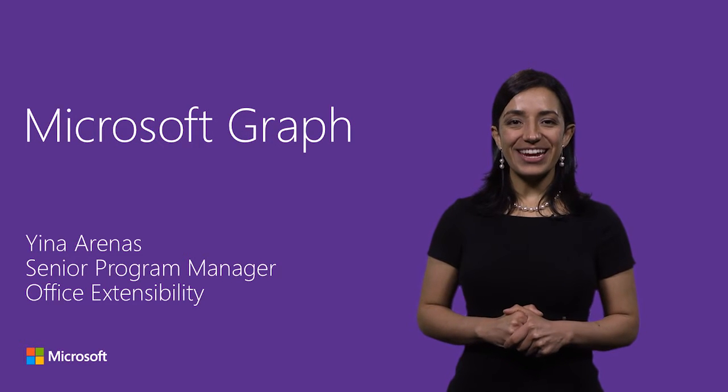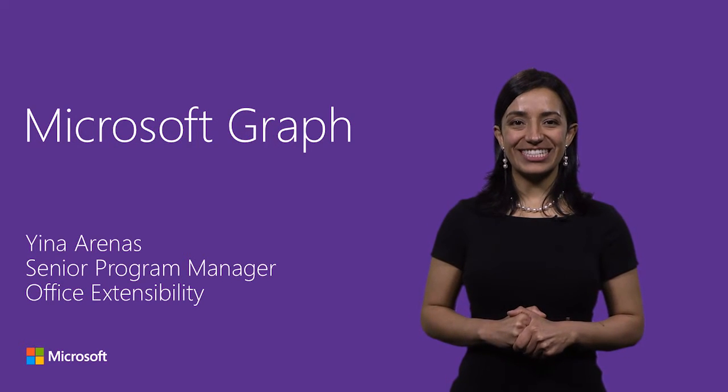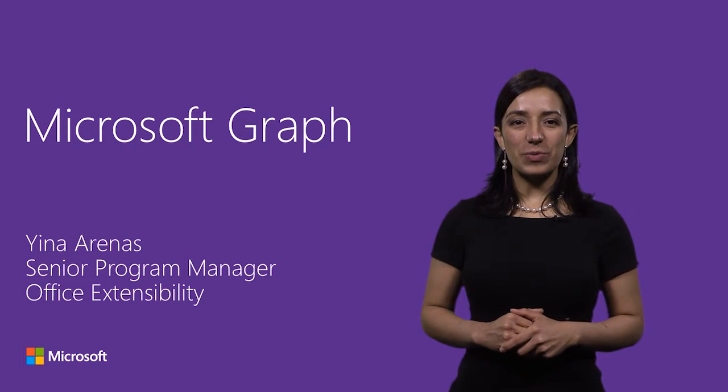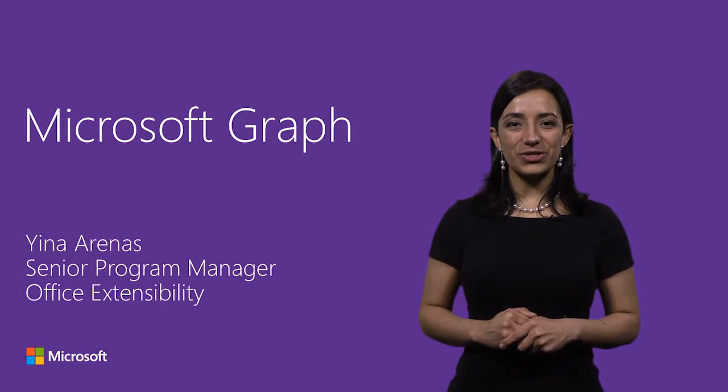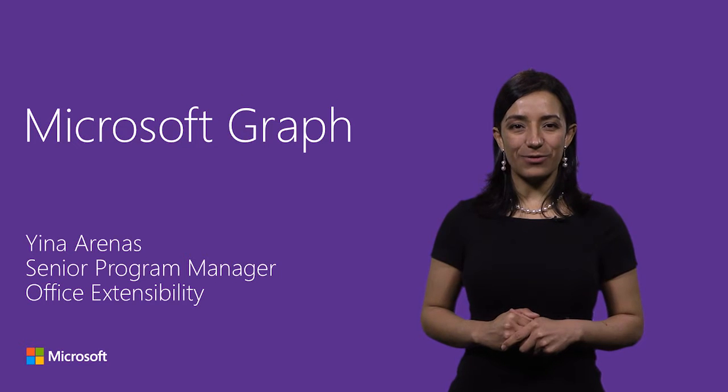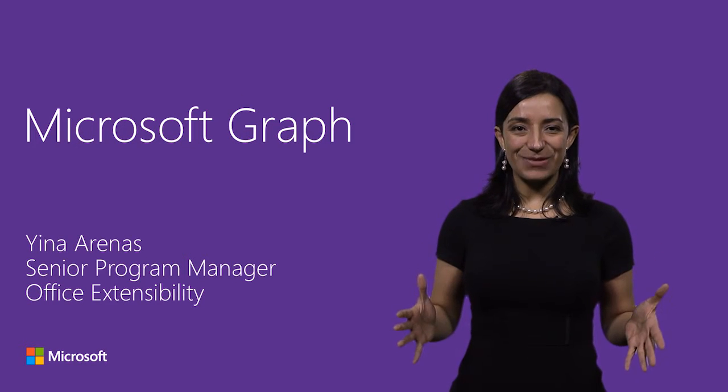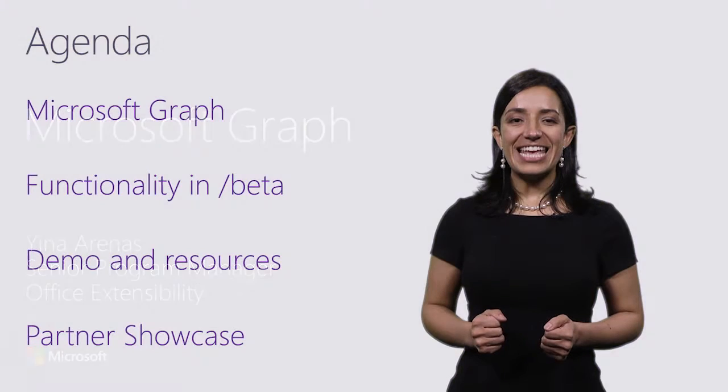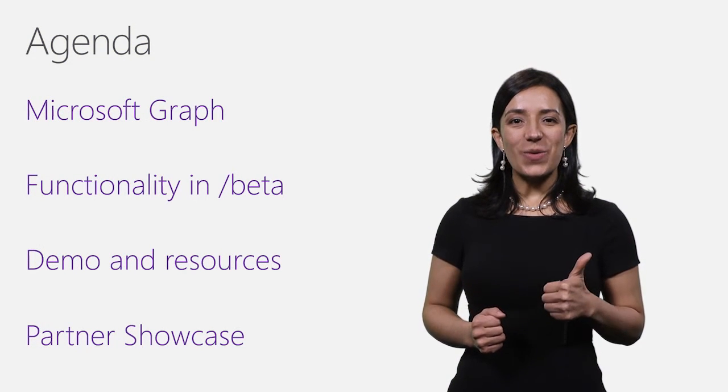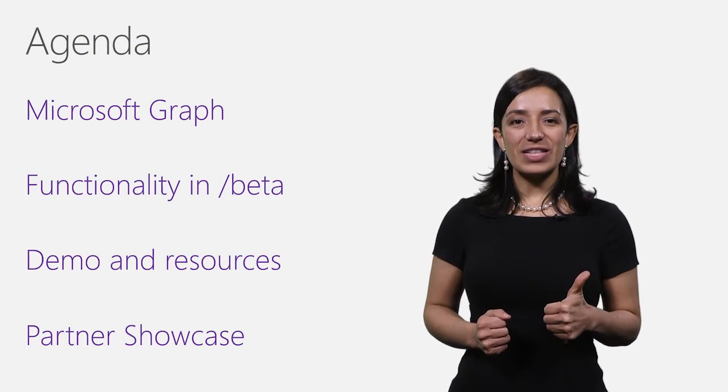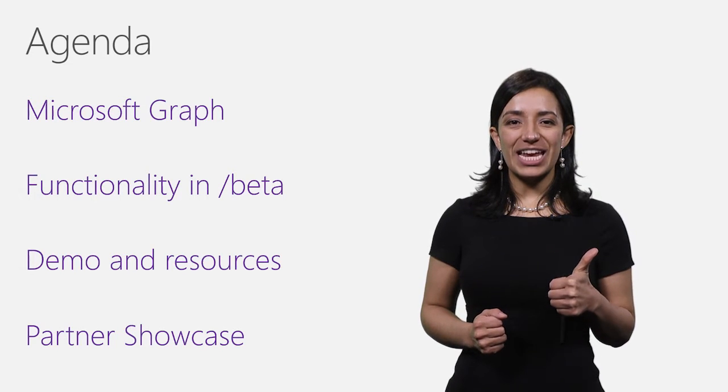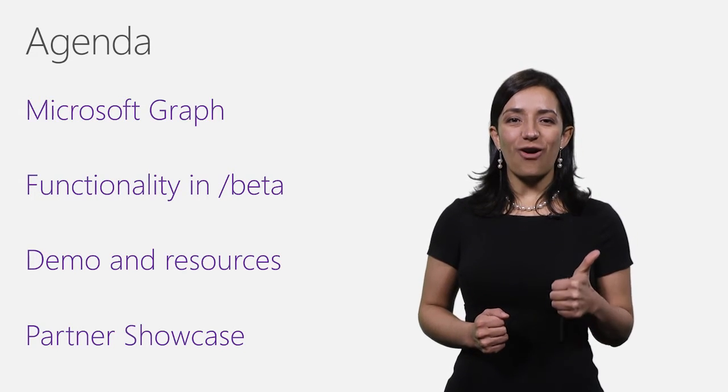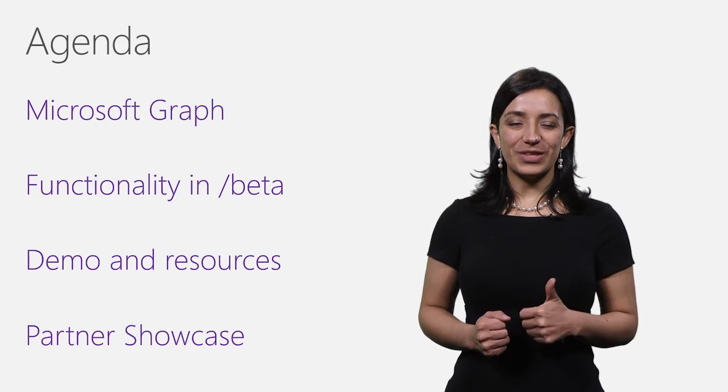Hi, I'm Jean Arenas, Program Manager in the Office Extensibility team. In this video, I will give an overview of the Microsoft Graph and the features that we are announcing as preview available for you to experiment in the beta endpoint of the Microsoft Graph.